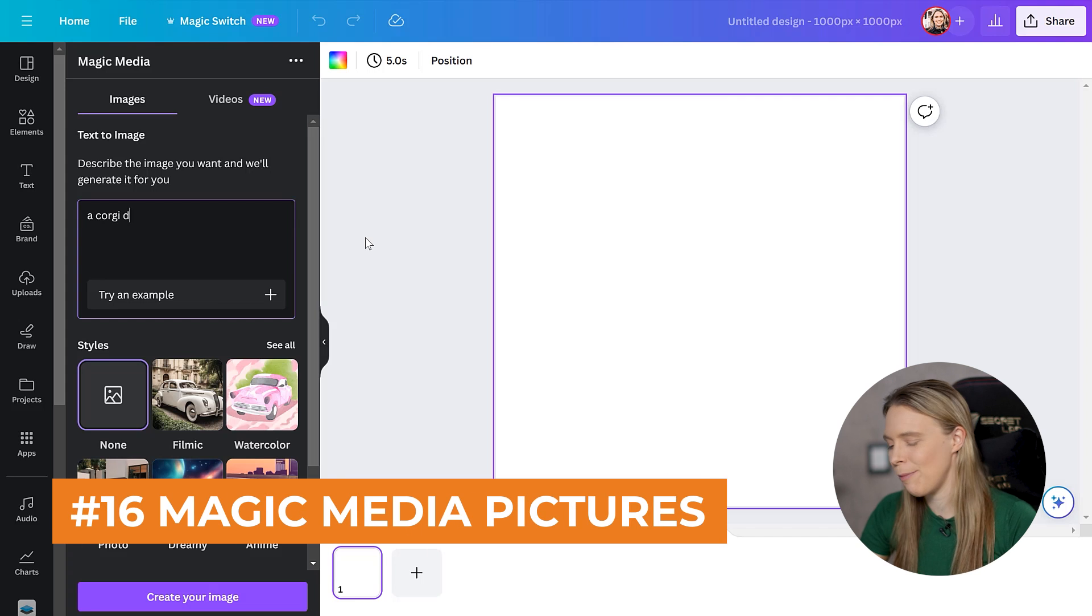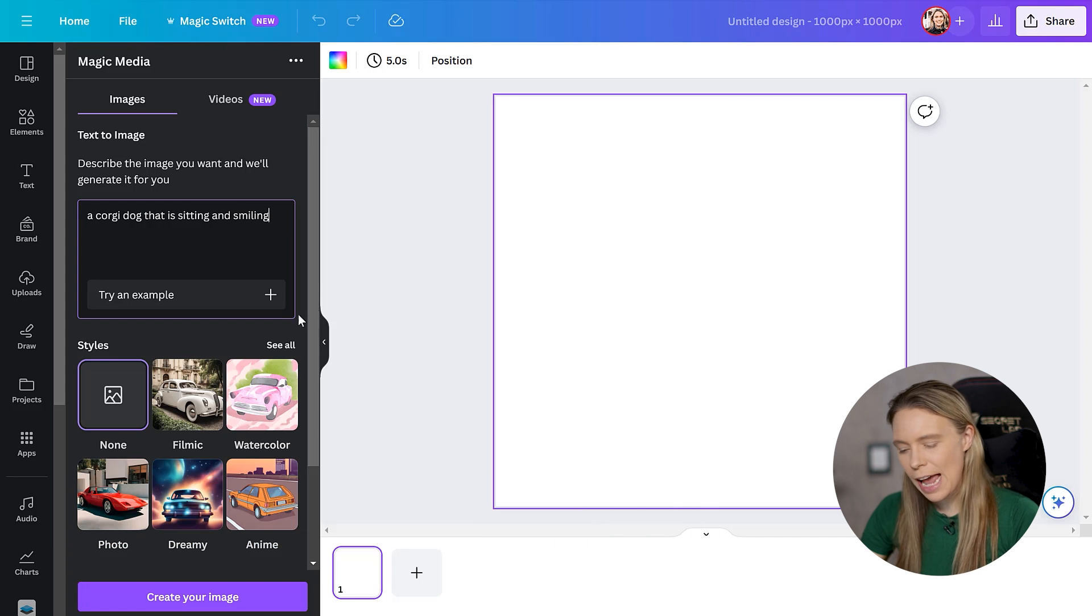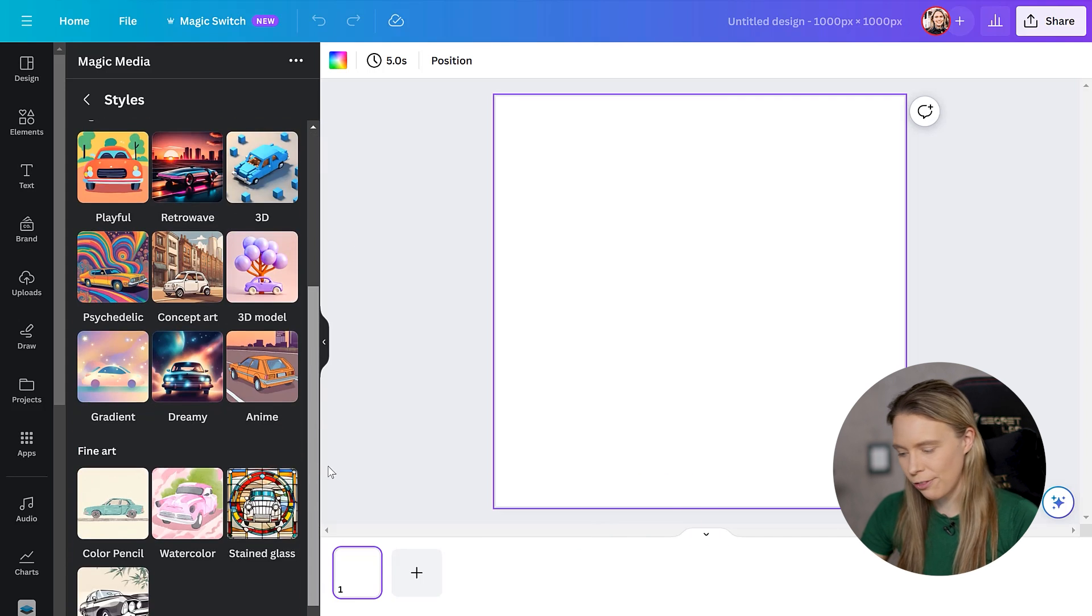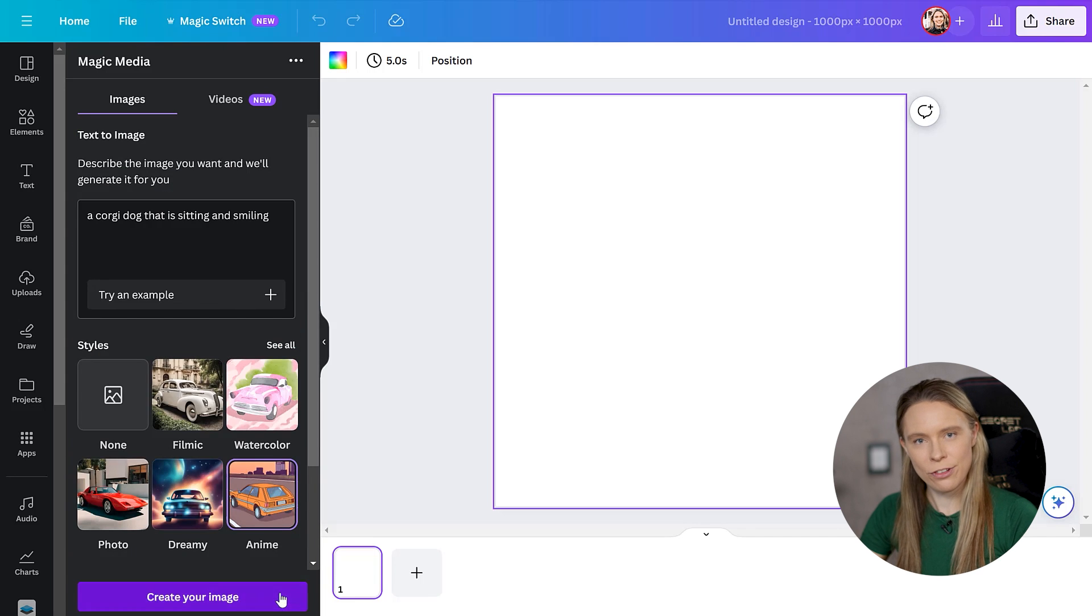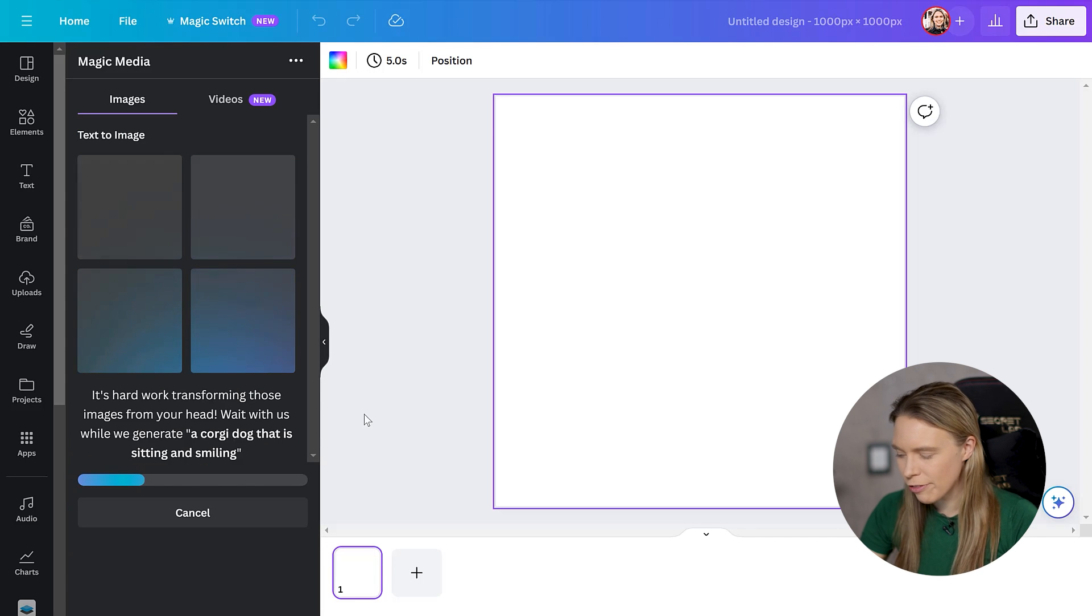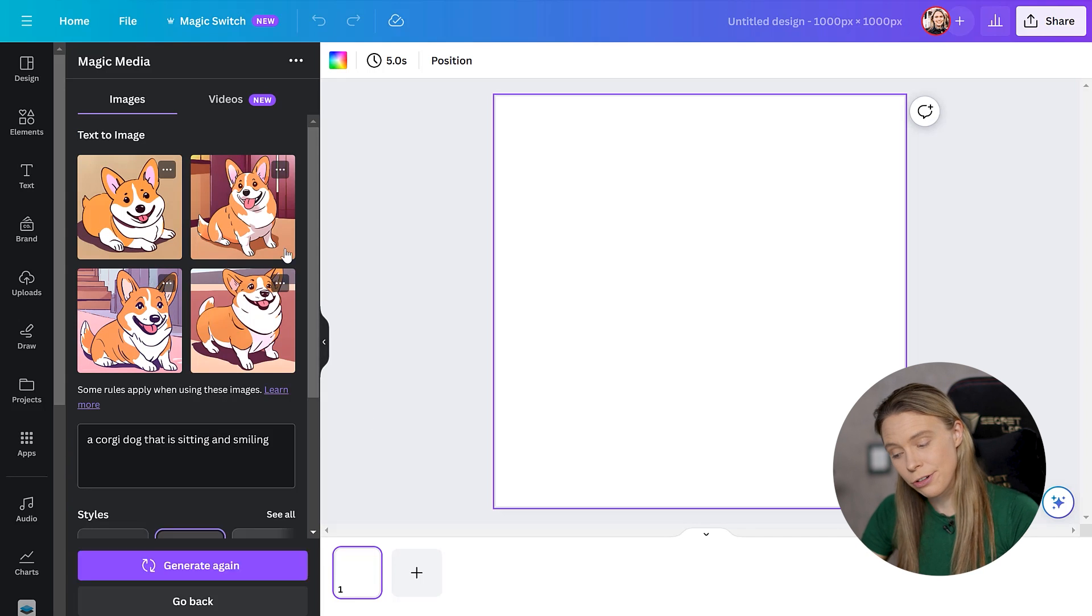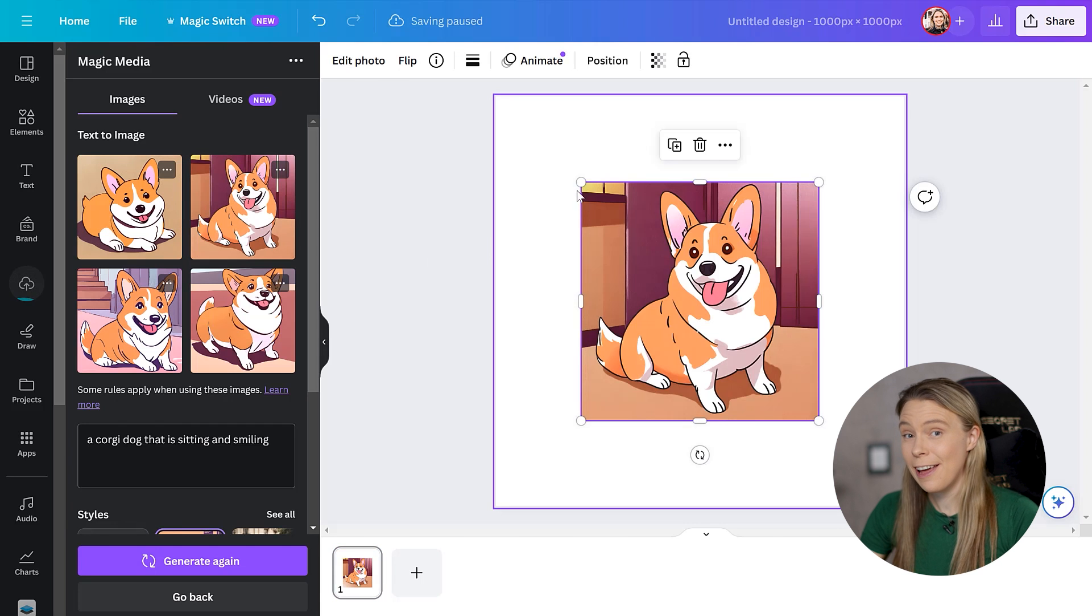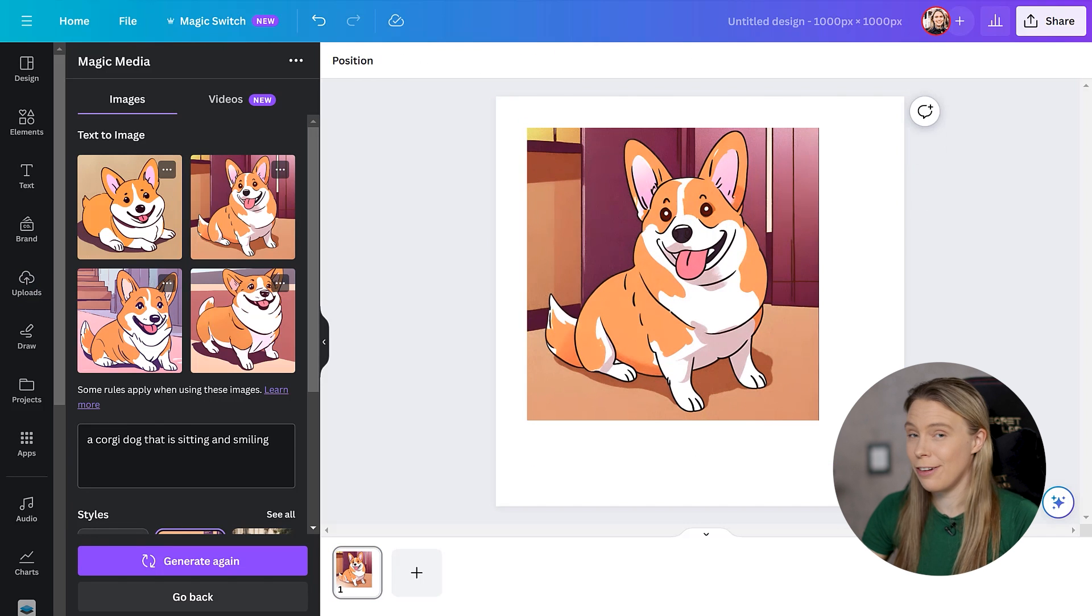Plus you can also use this app to generate pictures. Yes, you just type in what you want it to create a picture of, and then you can select from a range of different art styles for it, and then Magic Media will generate four different pictures for you to choose from. You get 500 credits each month currently. So that is a lot of pictures that you can generate free.